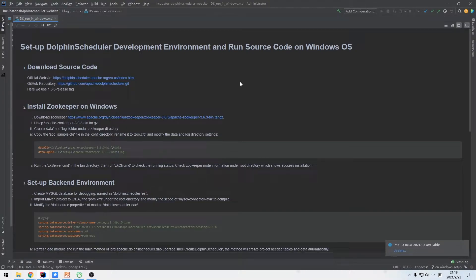Here we have a note. I have summarized the entire process in advance.